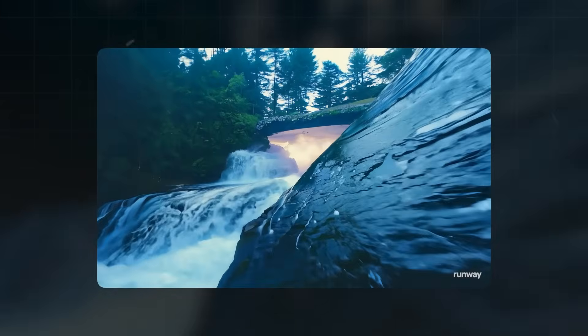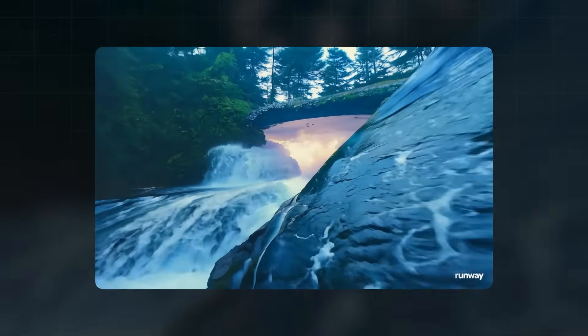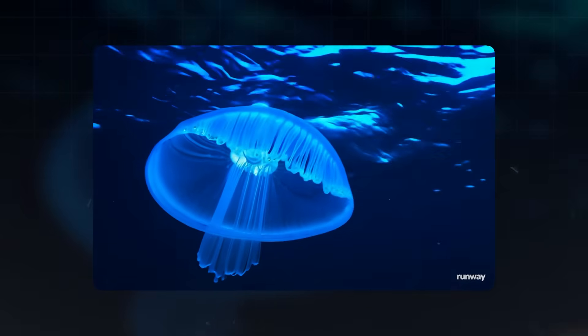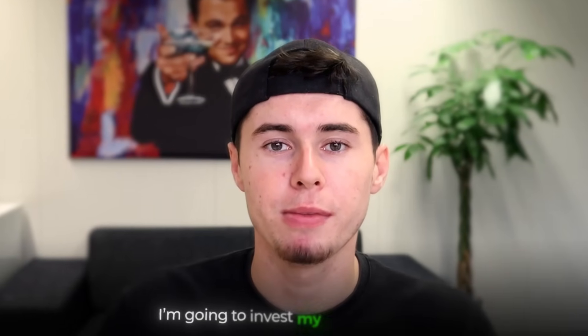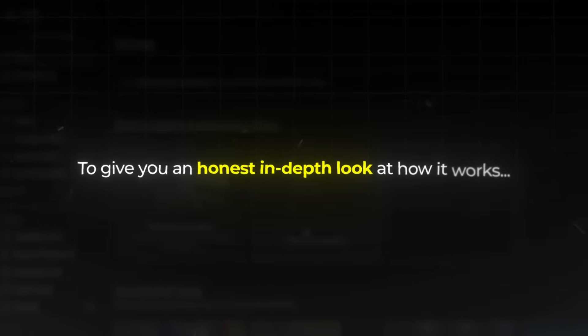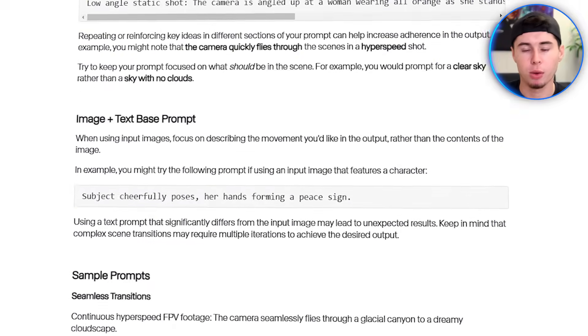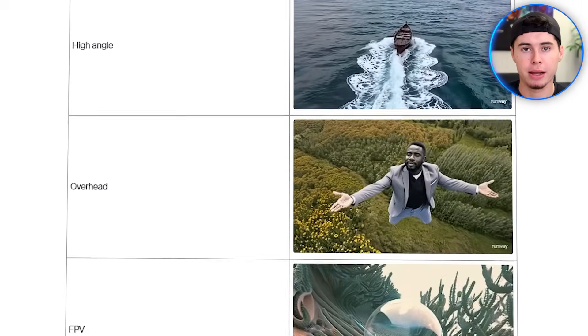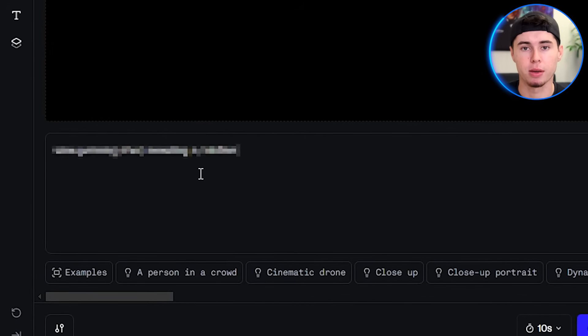Runway has just released their Gen 3 version to the public. The videos you are seeing here are all generated by Runway. In this tutorial, I'm going to invest my own money in Runway Gen 3 to give you an honest, in-depth look at how it works. We'll explore the best prompting techniques and experiment with various generations using Runway AI.